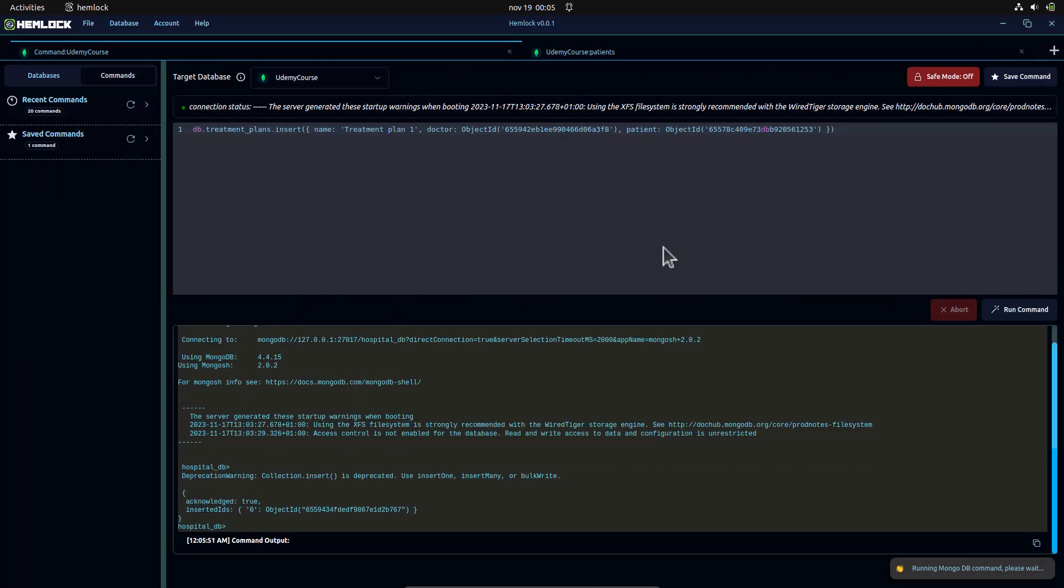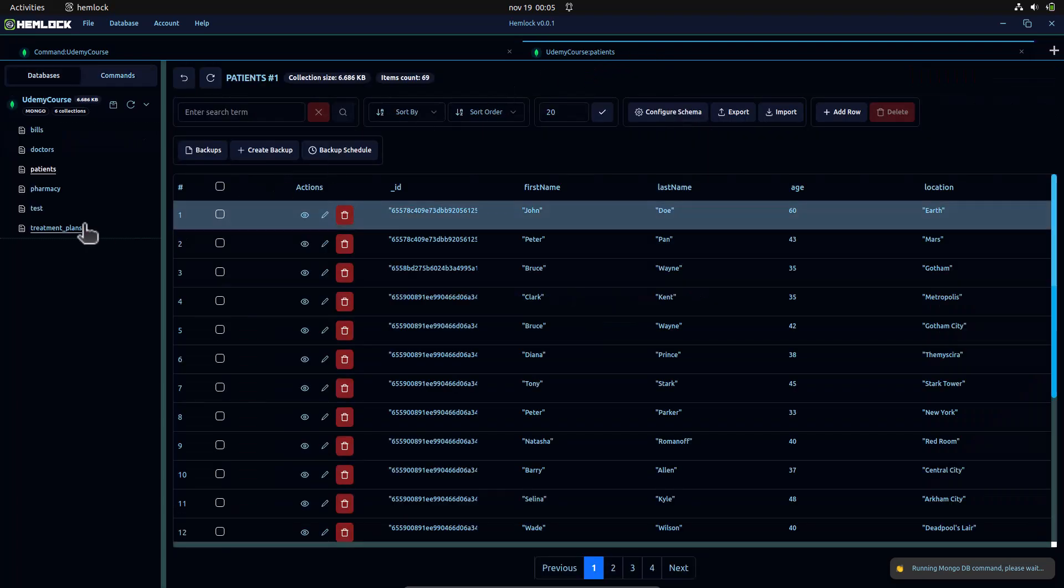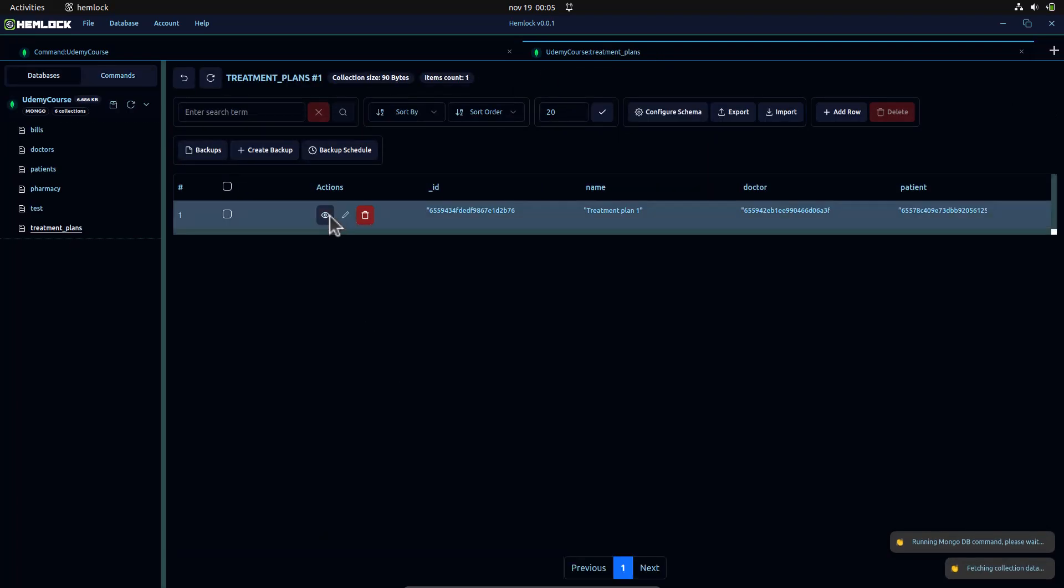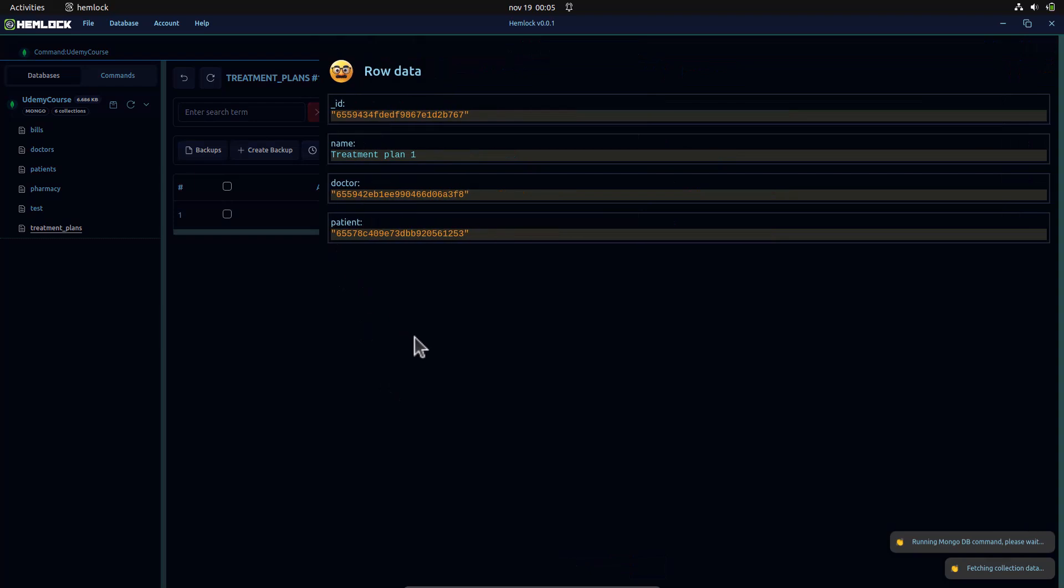After running this command, we can view the resulting data. Viewing the data, you can see that only the ID for both fields are stored in the database.